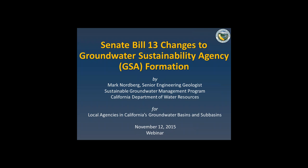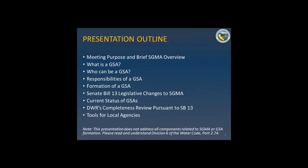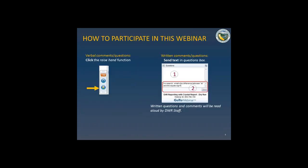Please look at the presentation outline on your screen. Mark Nordberg, a Senior Engineering Geologist at DWR, is taking today's presentation. Mark will first provide some GSA background and overview, including several items you can see on your screen. Then he will go into SB 13 legislative changes to SGMA and provide the current status of GSAs and DWR's completeness review. At various points during the presentation, we will check in and give you an opportunity to ask clarifying questions.